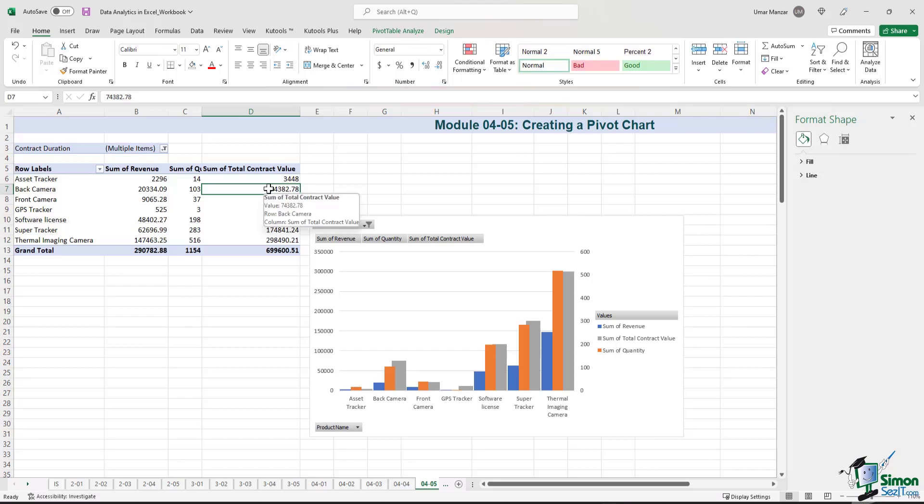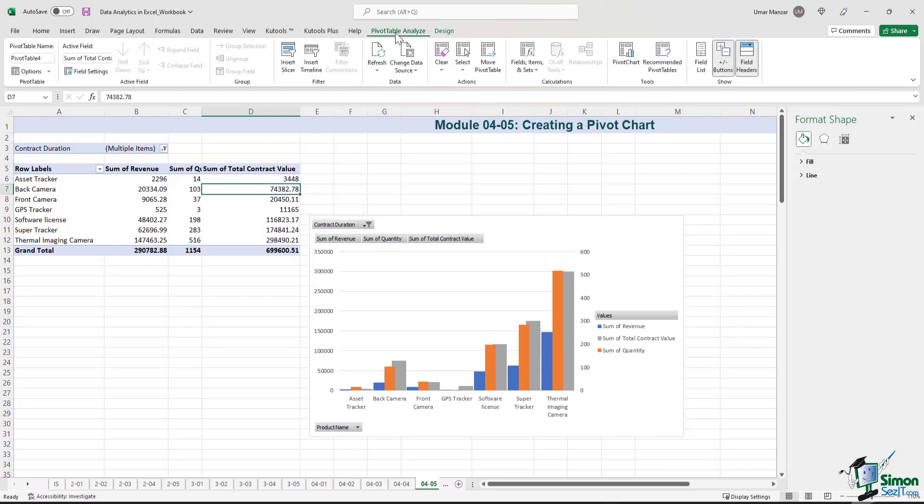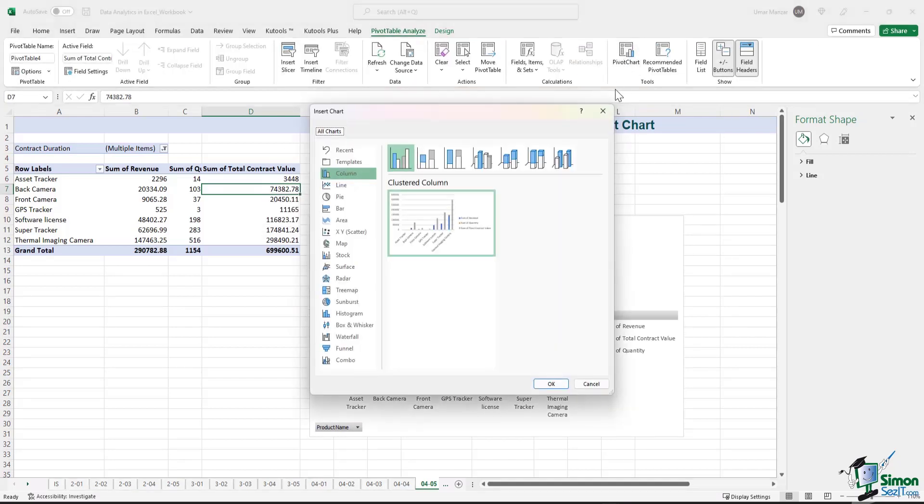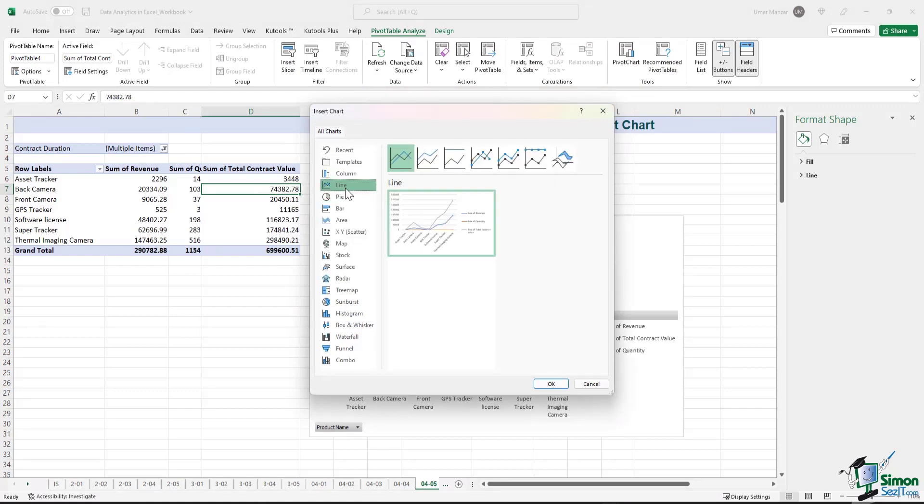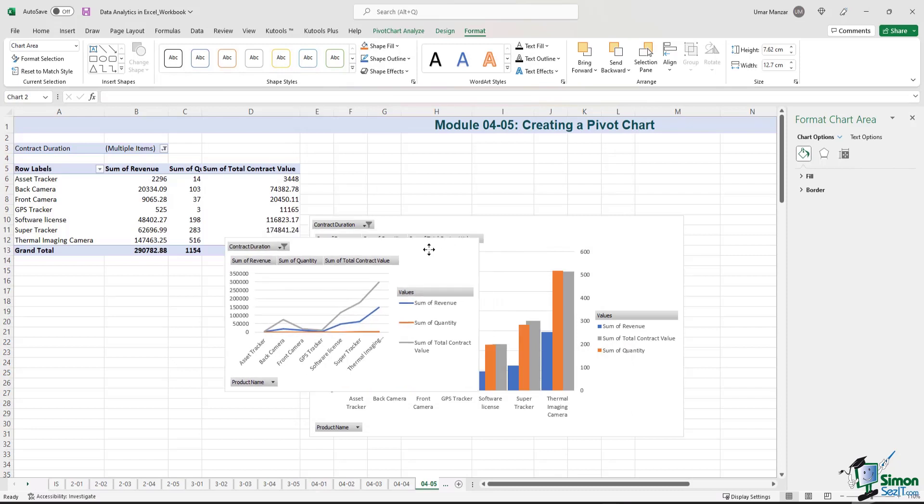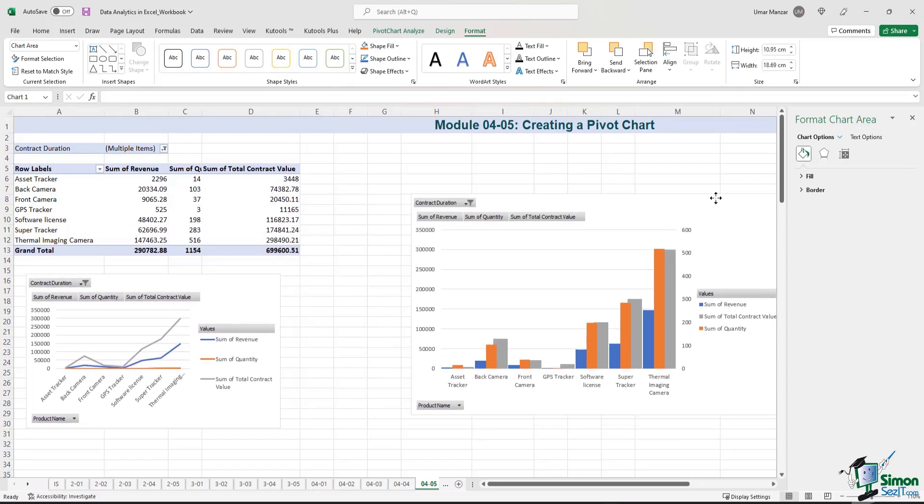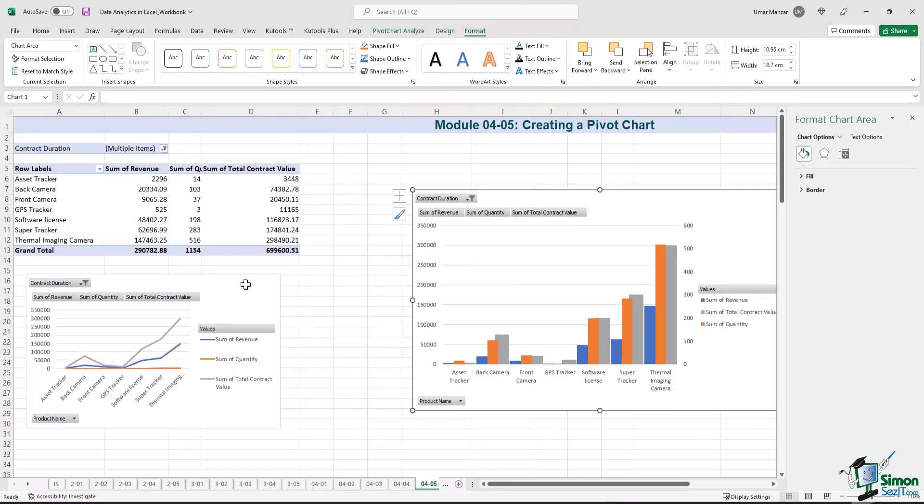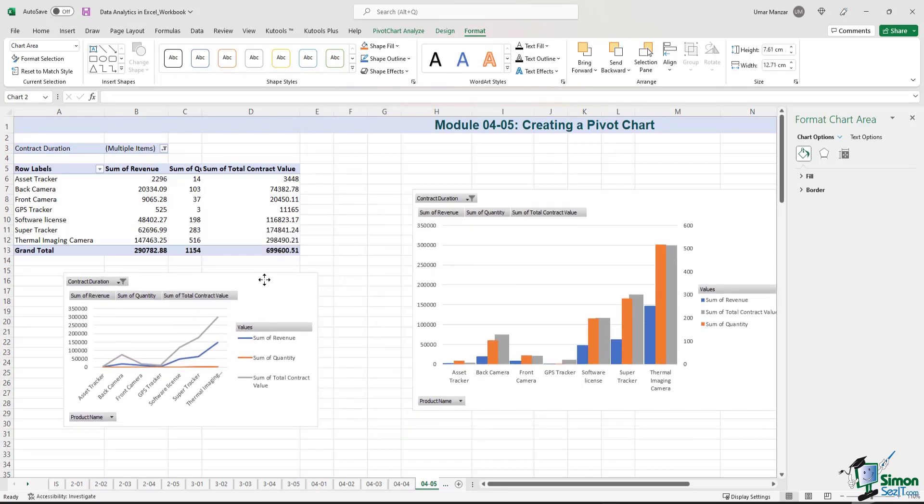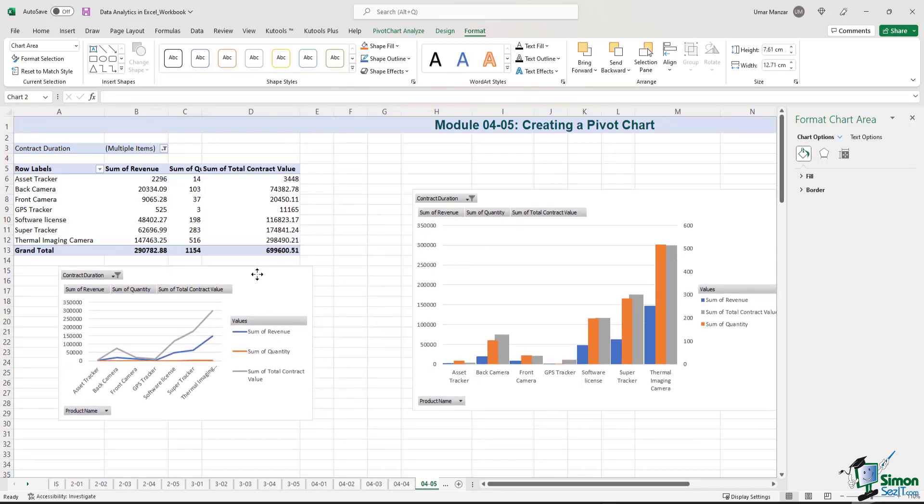If I click back on the pivot table and I go to the pivot chart option, you can also create a line chart. Let's see how that looks like. I'll just move this to the right. We have a line chart over here.